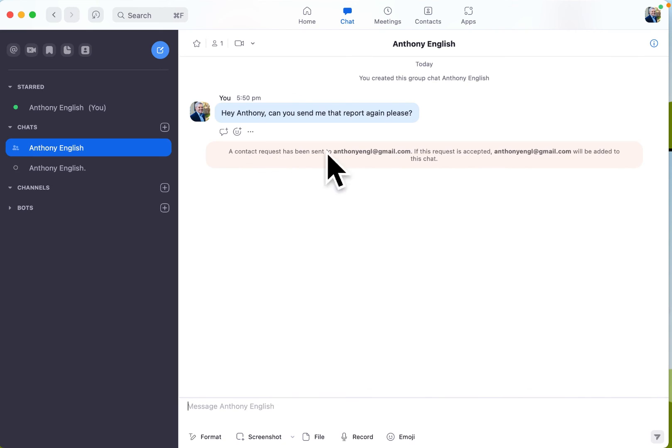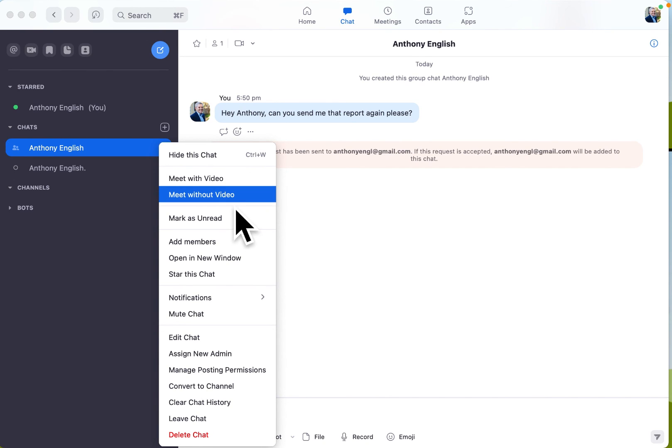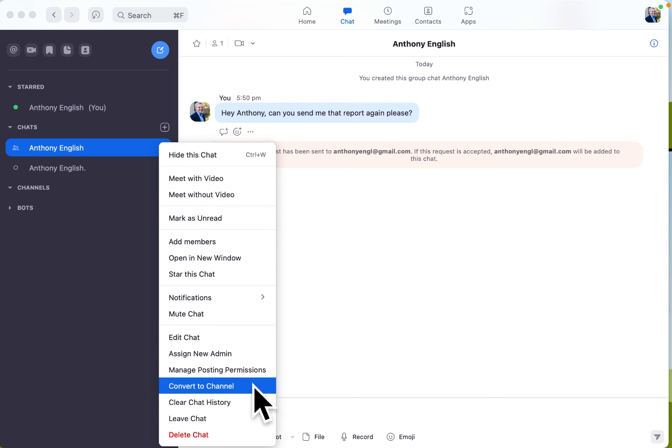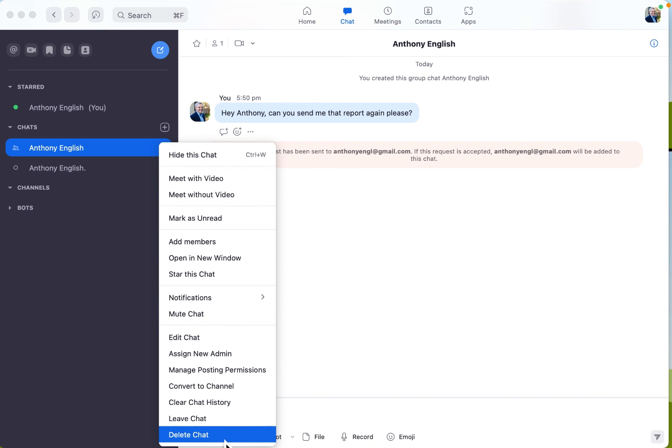Now, once you've actually got a chat in place, then you can add other people to the chat, you can hide the chat, meet with or without video, clear the chat history, leave the chat if you've got a group chat that you've been part of that you don't want to be part of, or simply delete the chat.